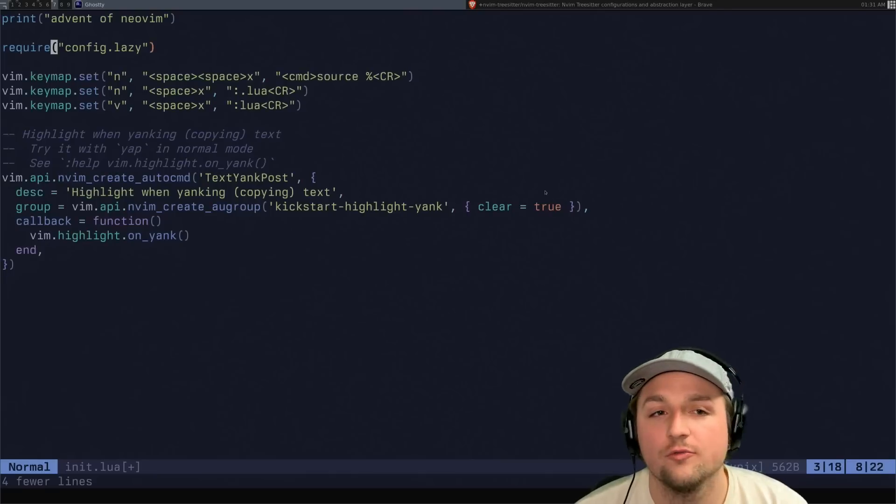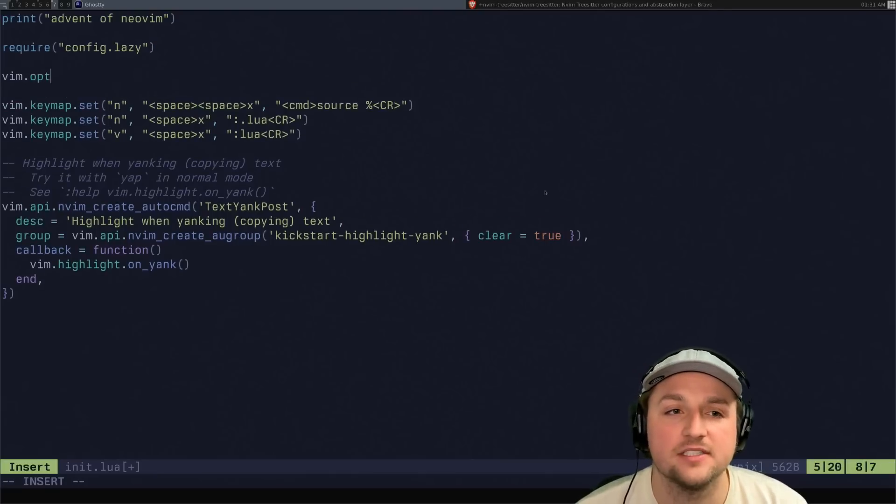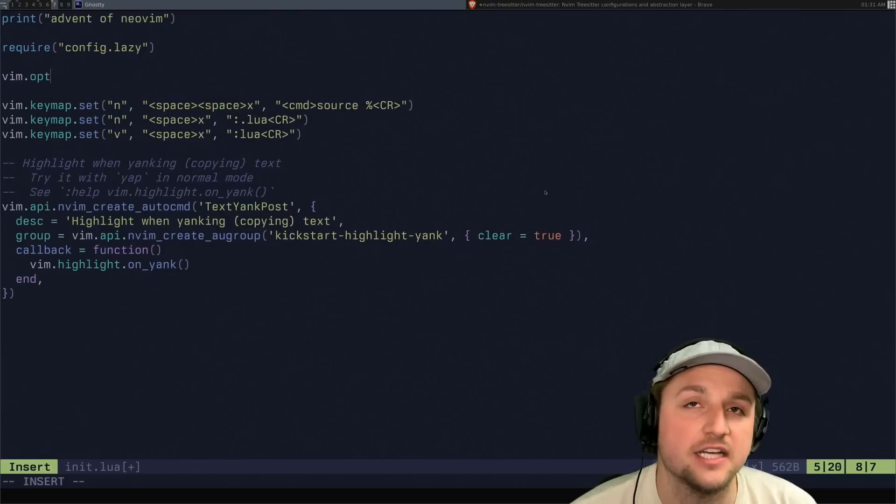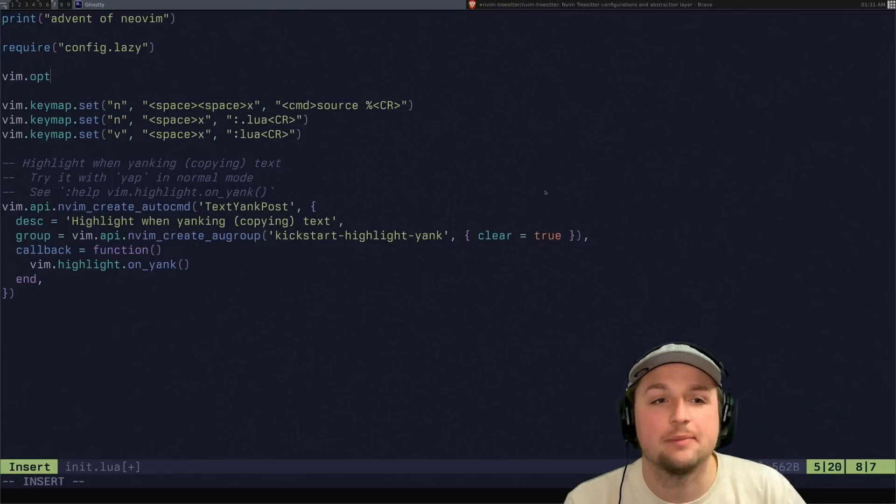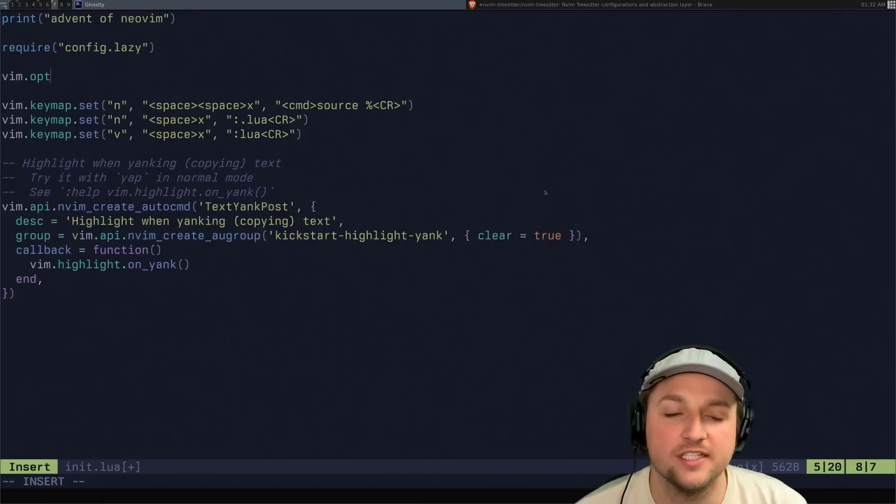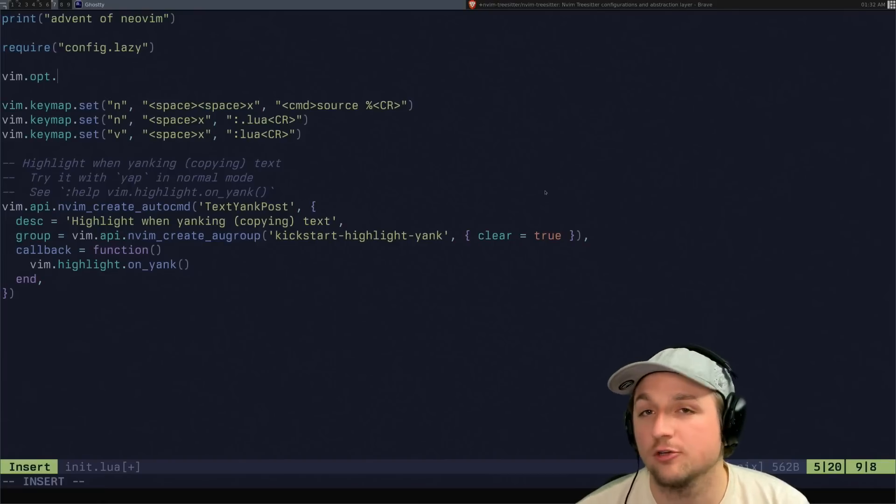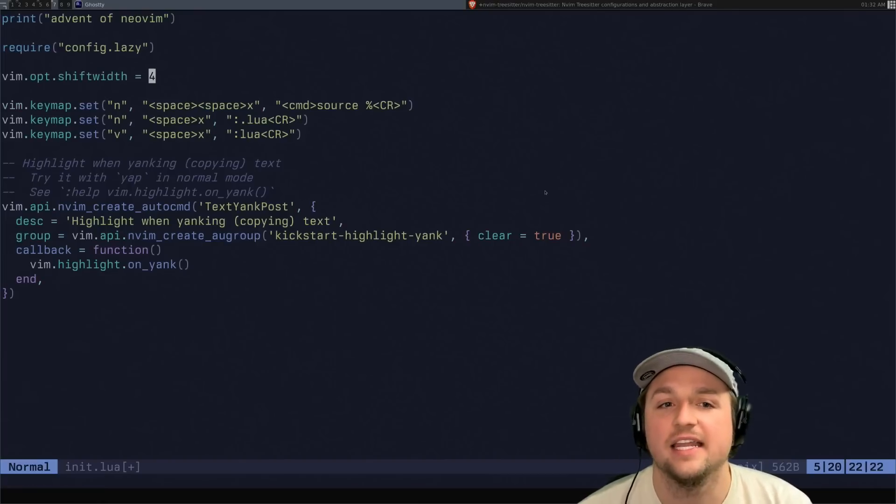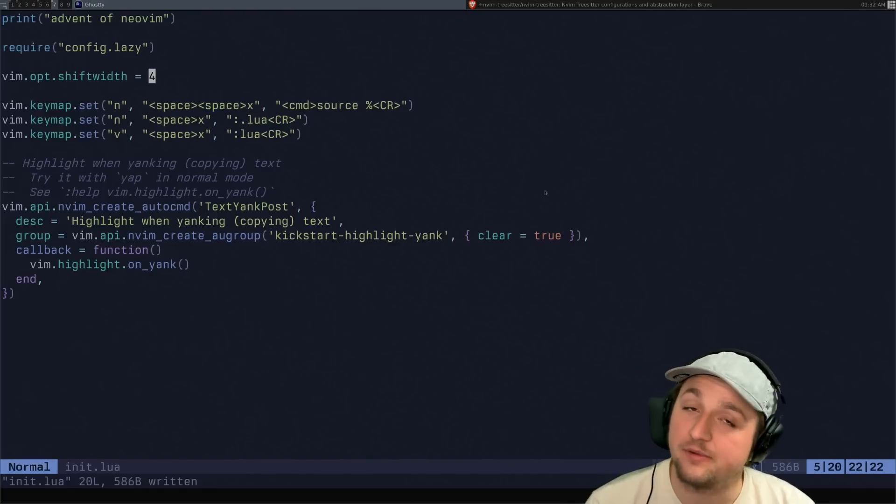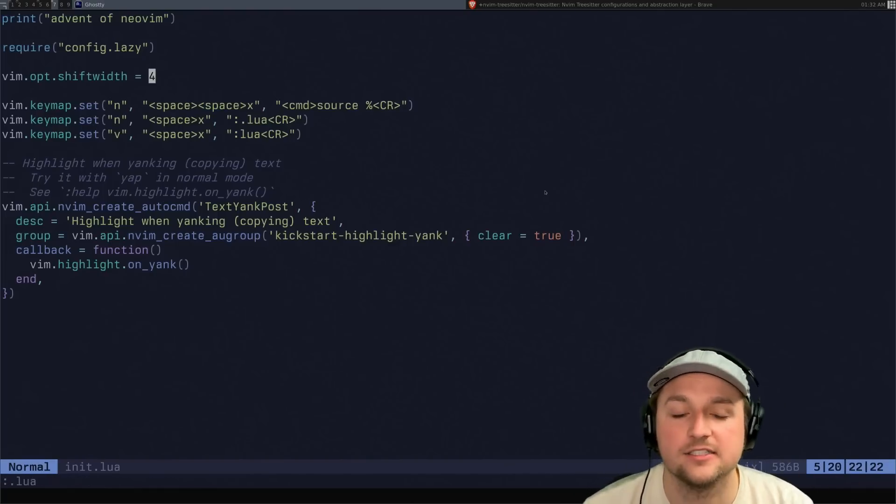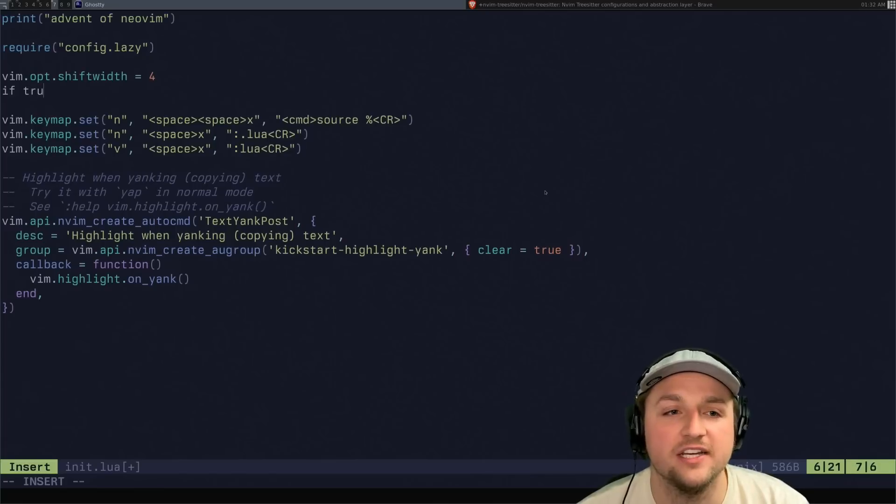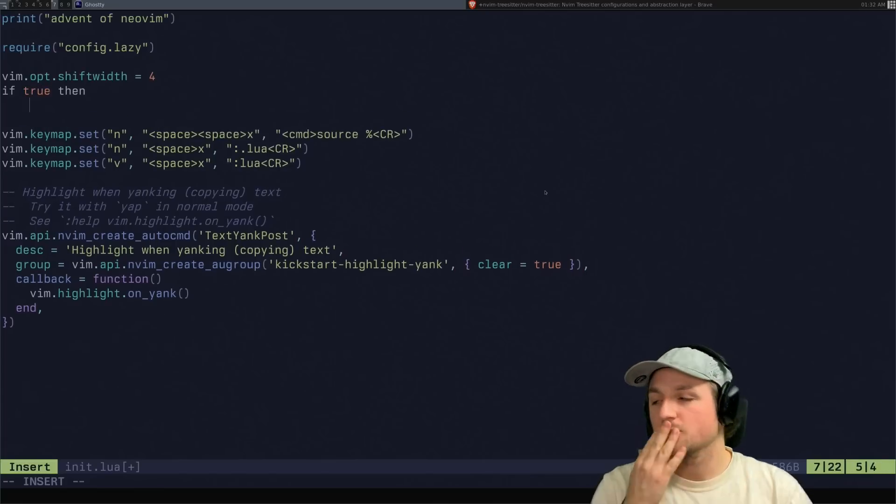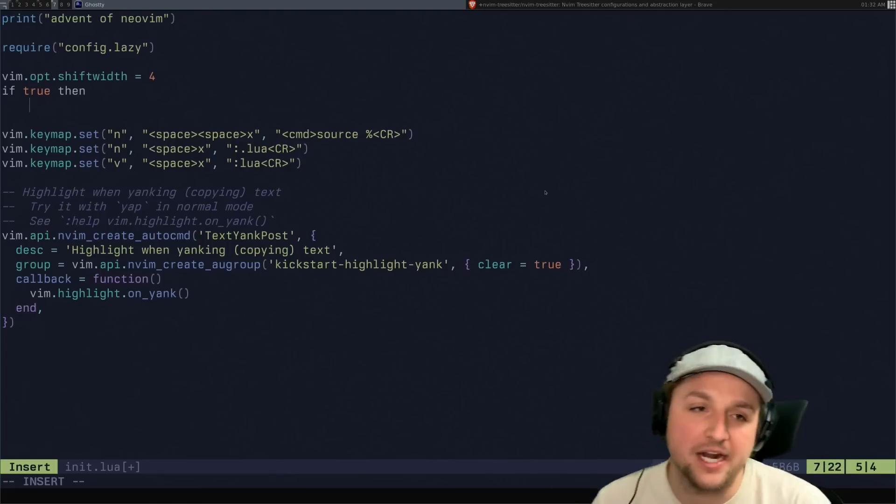So we're going to use vim.opt. This is kind of like a table that has a bunch of nice ways of setting options inside of NeoVim. And so we can do vim.opt, and the thing that we're looking for here is called shift width. And if we set this to four, and remember from last time, we can do space X to run the current line. Now we do if true then, much better, much better.